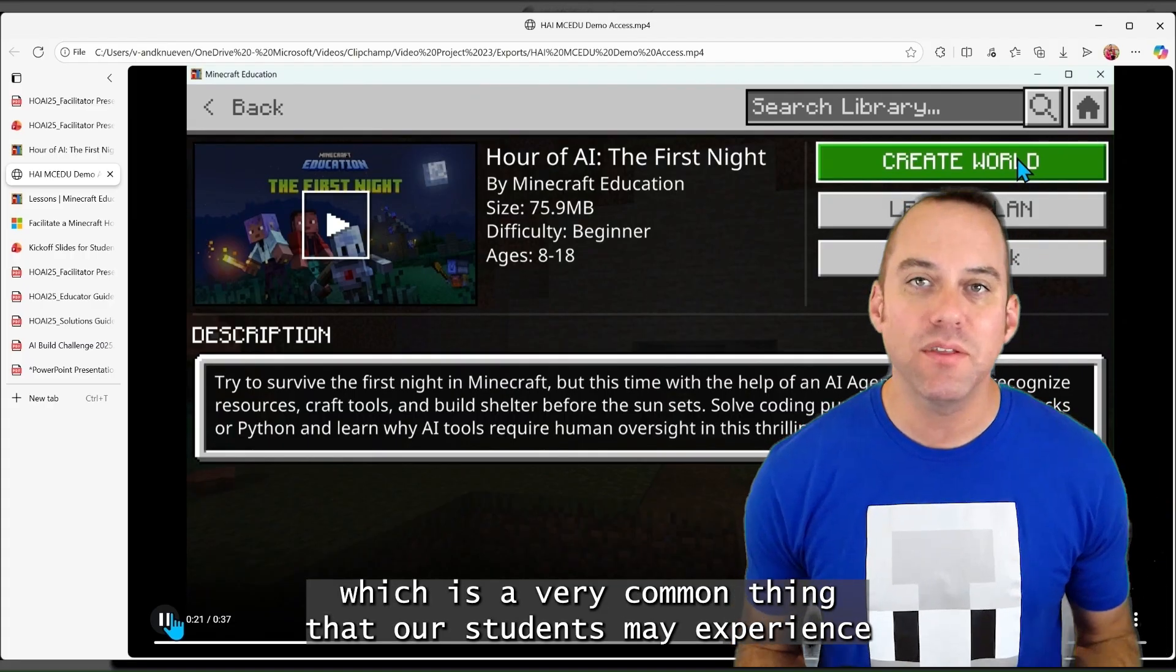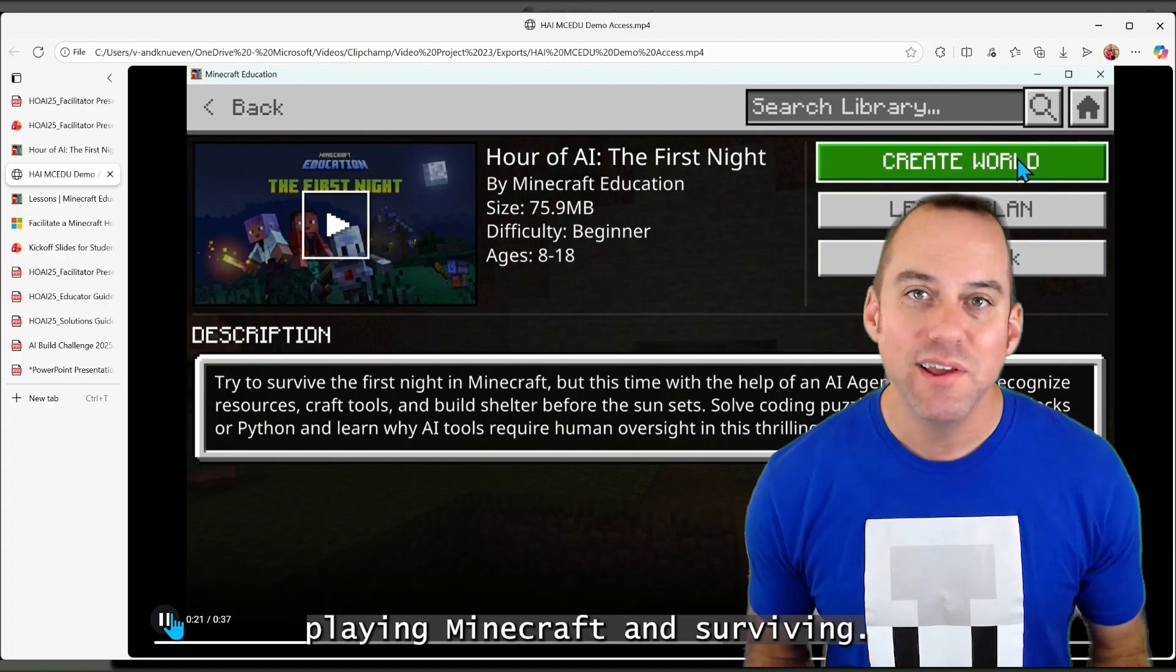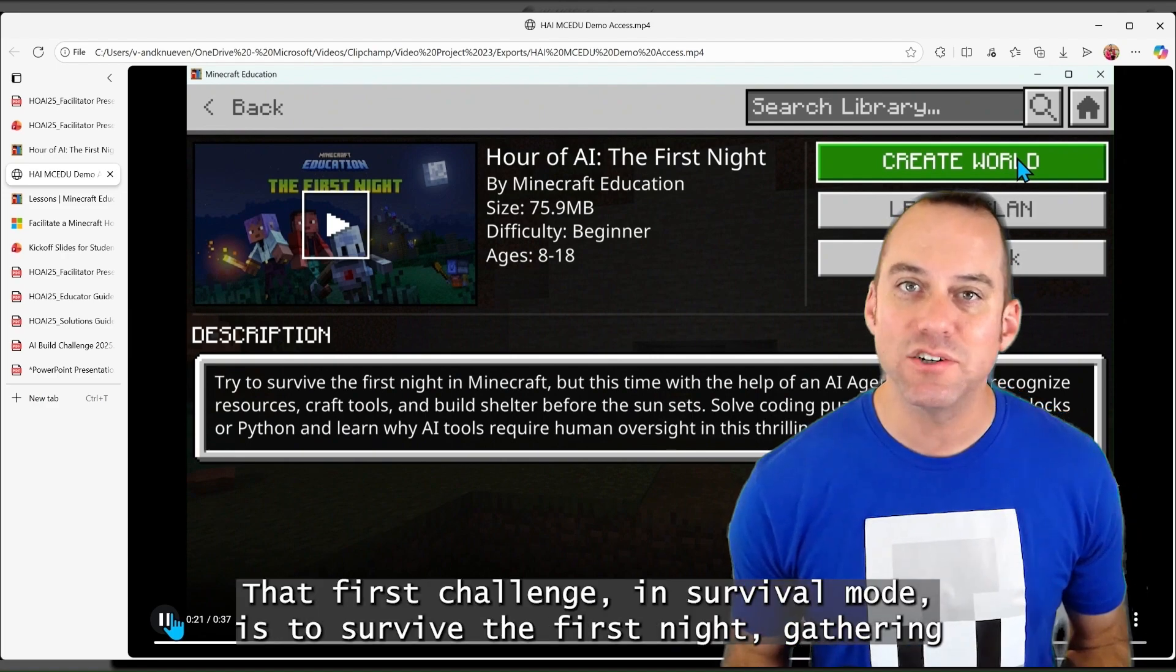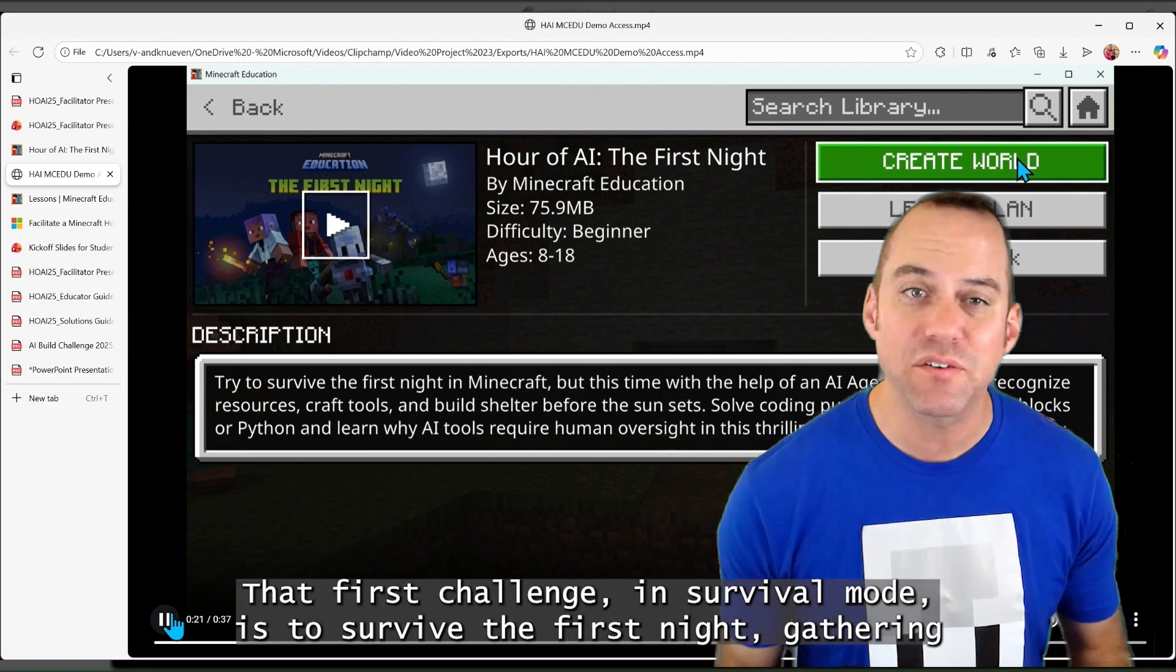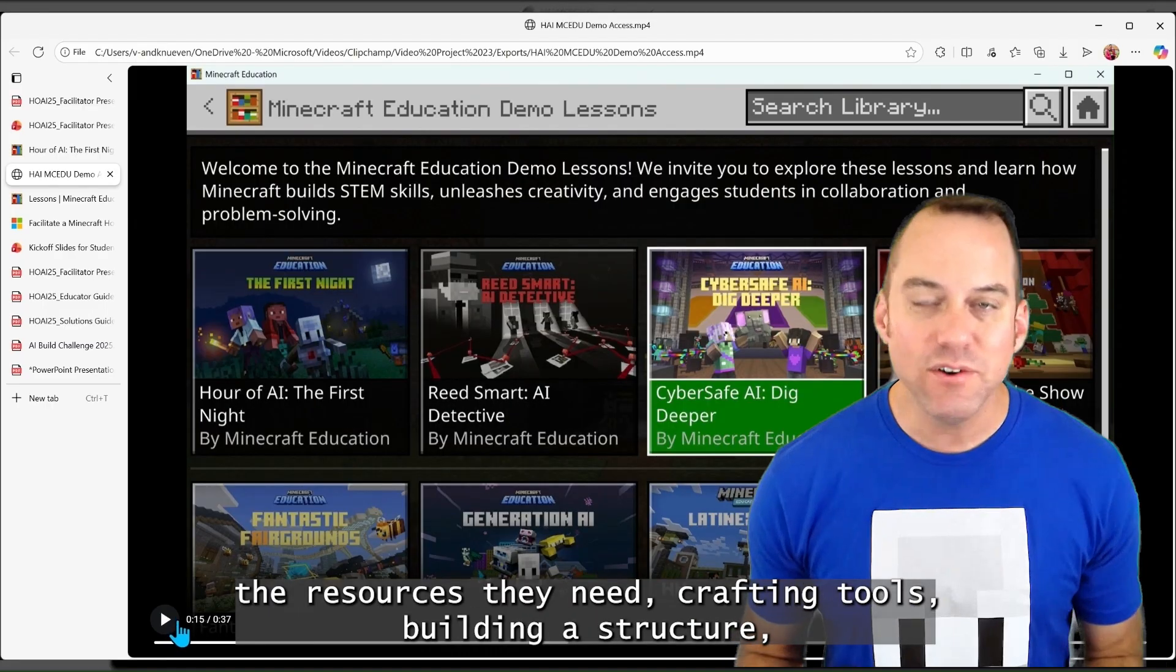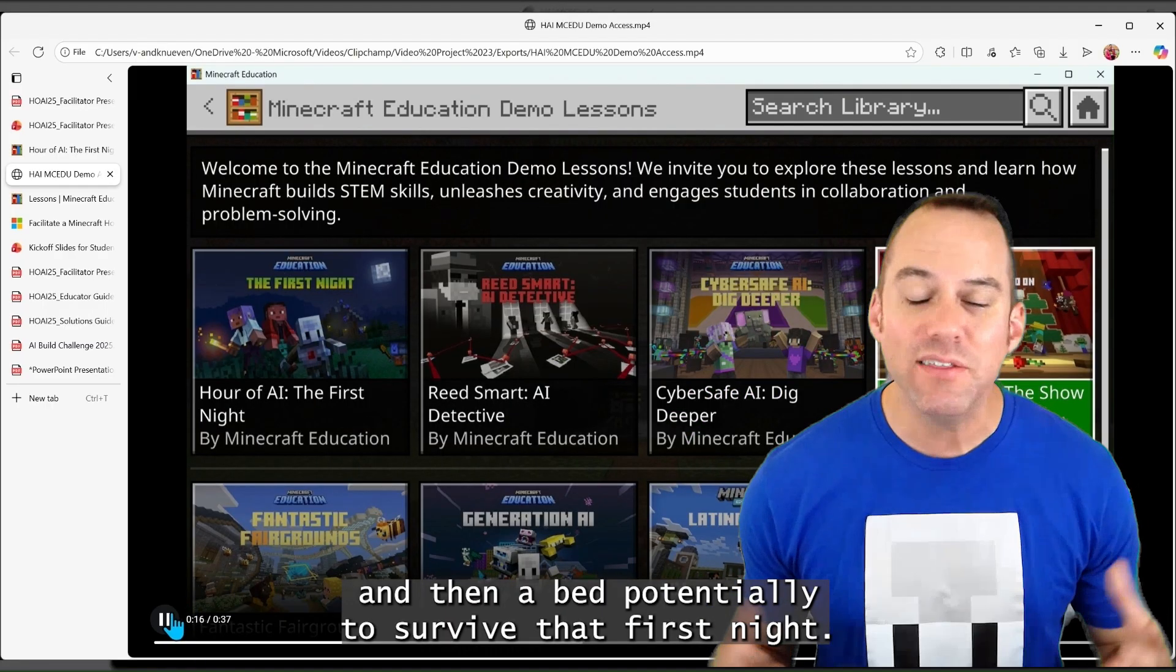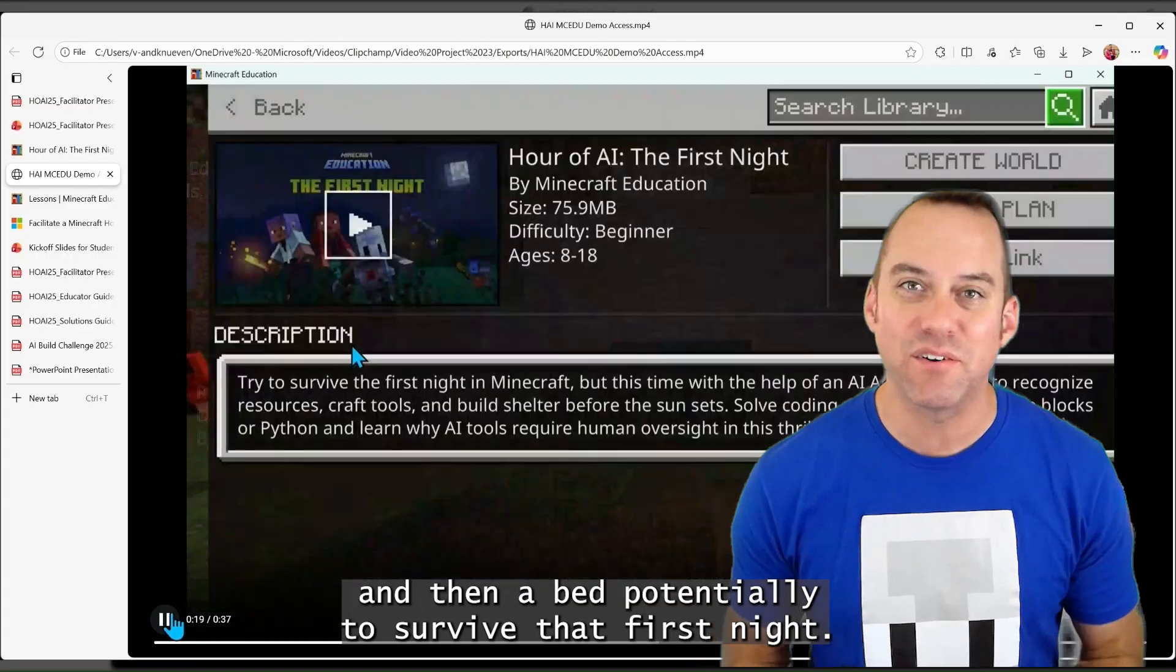which is a very common thing that our students may experience playing Minecraft. Surviving that first challenge in survival mode is to survive the first night, gathering the resources they need, crafting tools,